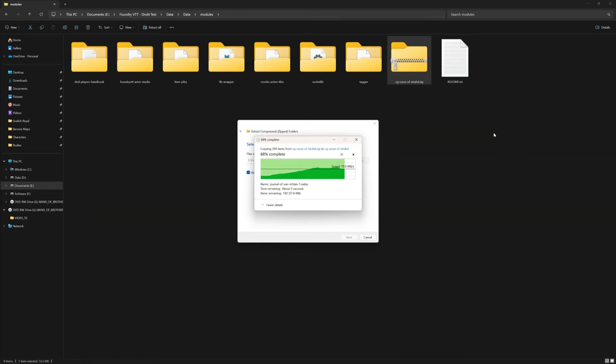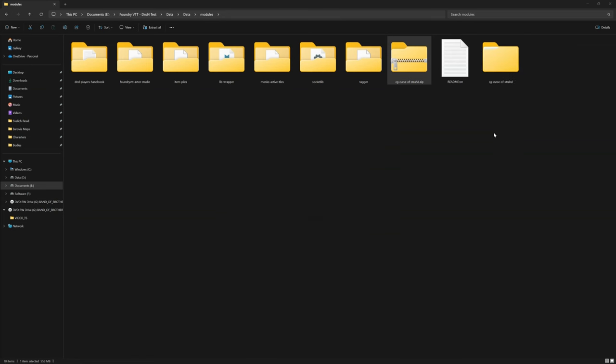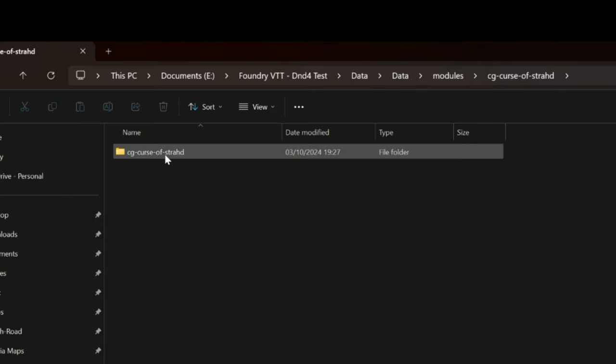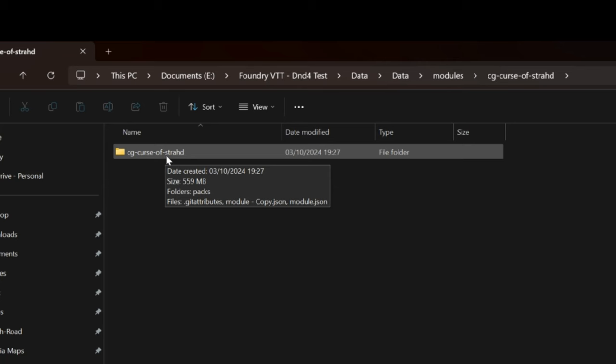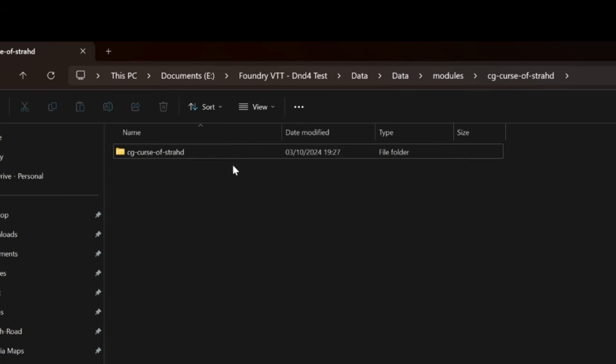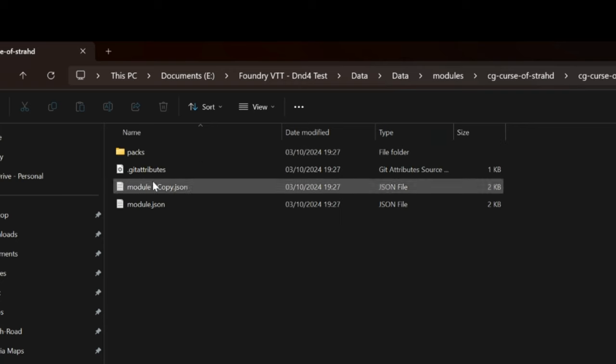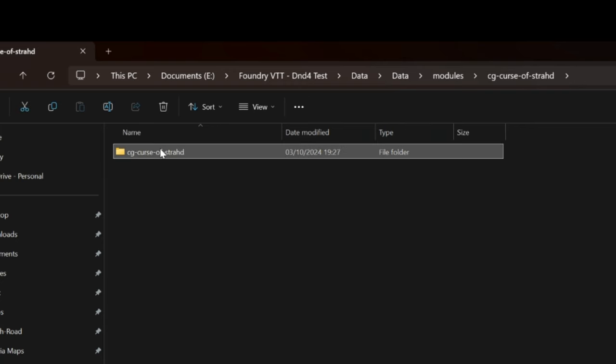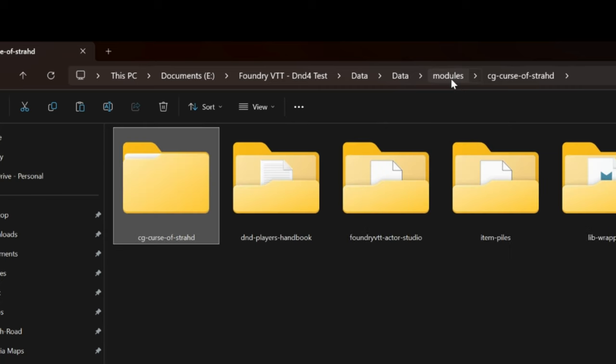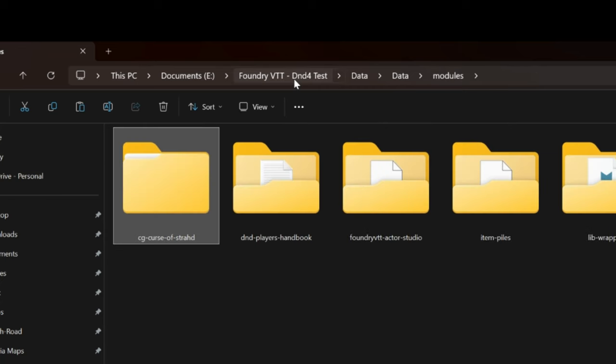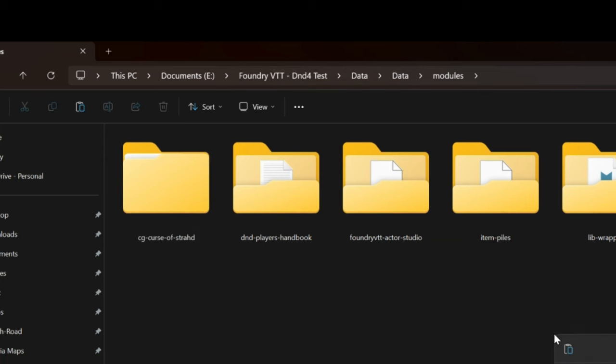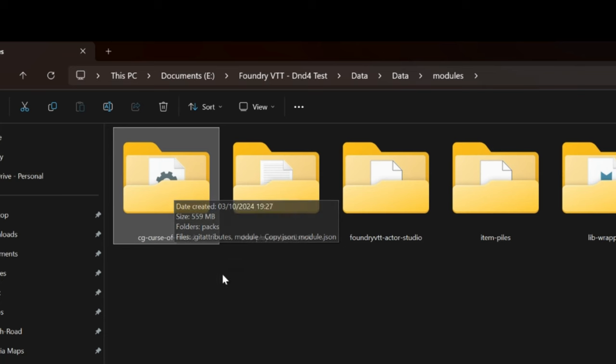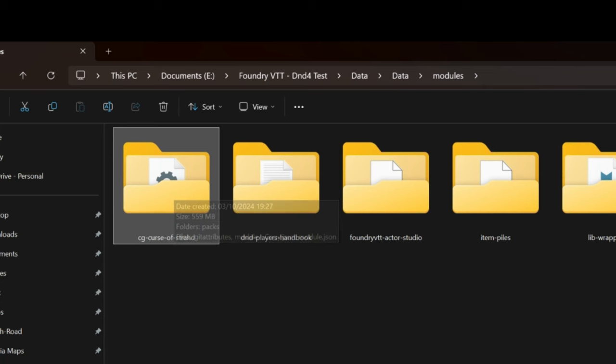In this folder is another folder called Curse of Strahd. What we want is this Curse of Strahd folder, the one above where it's got the packs and things. We want to place that in our Foundry folder, in our Data folder, in our Modules folder. You should know you've done it right because you'll see that there's a file in it rather than an empty folder.